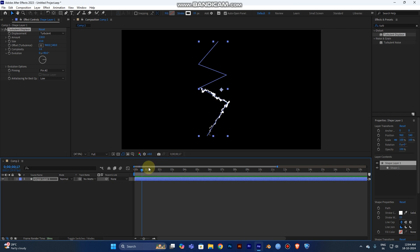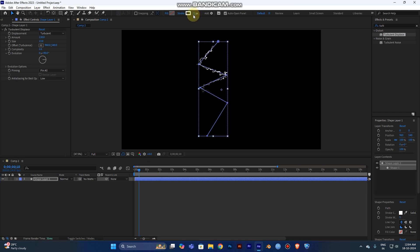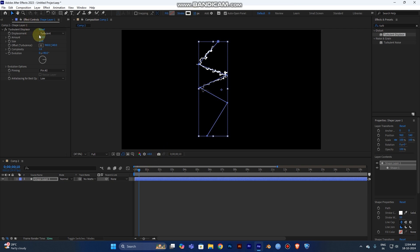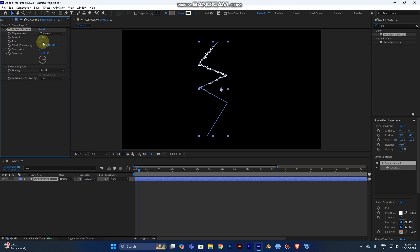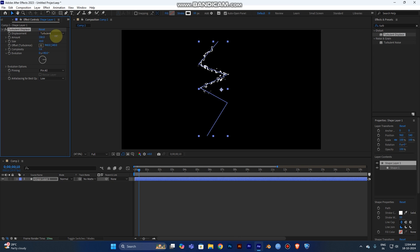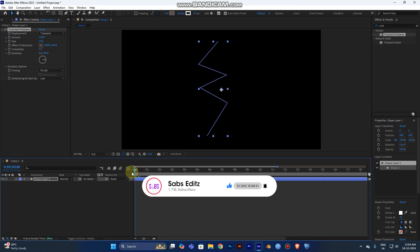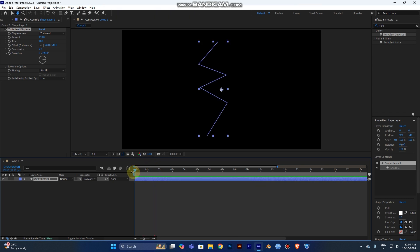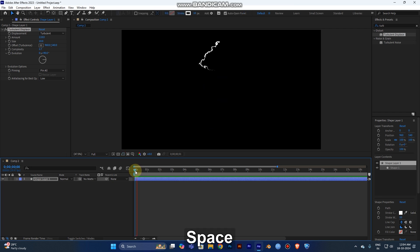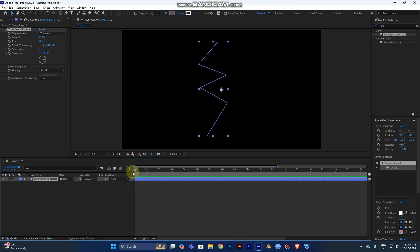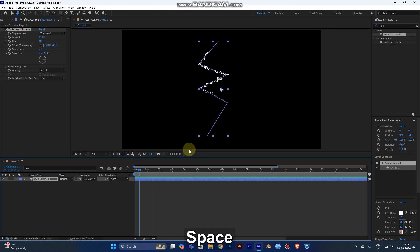If you think the lightning is too big, you can reduce the stroke value to 10 or 8 — I'll choose 10. Reduce the Size to 10, and adjust the Amount and Complexity. By adjusting these three values you can create various lightning looks. Play the video from the start again and you can see the uneven shape has been created.